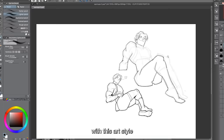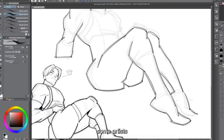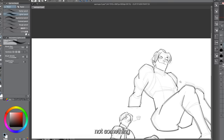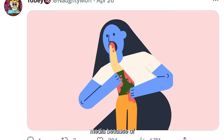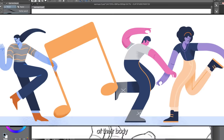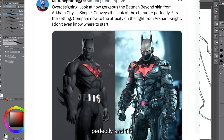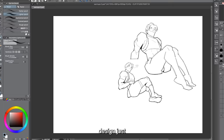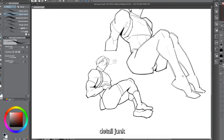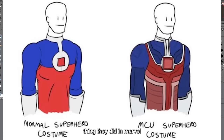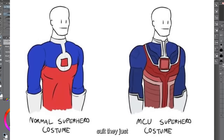Next we have the corporate art style. I personally have no problem with it — it works best in graphic design and corporate videos, though it gets a lot of hate online due to awkwardly drawn, quirky-looking characters with exaggerated body parts. On over-designing: look at how gorgeous the Batman Beyond skin from Arkham City is — simple, conveys the character perfectly, fits the setting. Compare that to the cluttered design from Arkham Knight — unnecessary junk armor and gear that makes no sense. This is similar to what Marvel movies do when they take a character with a sleek comic suit and add tons of extra elements to make them look cooler on film.